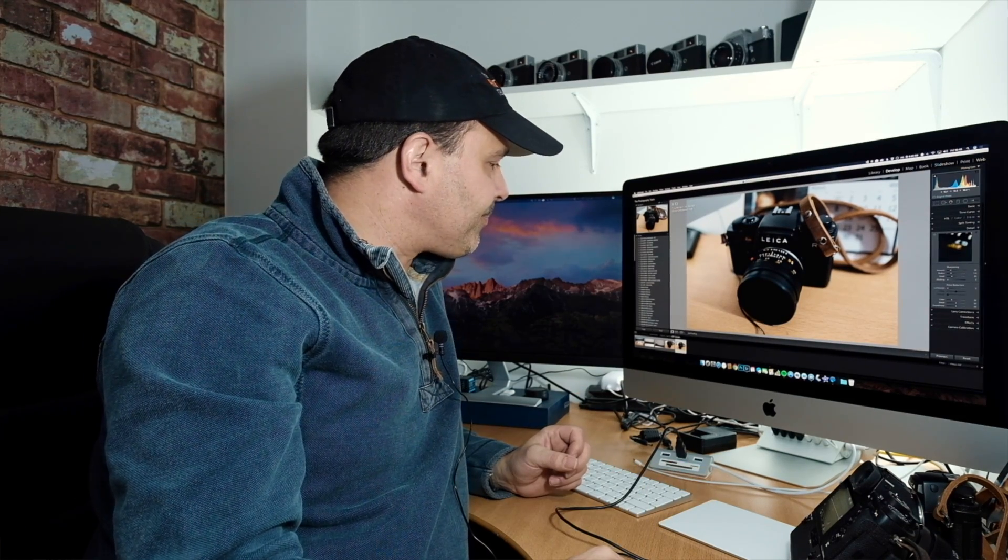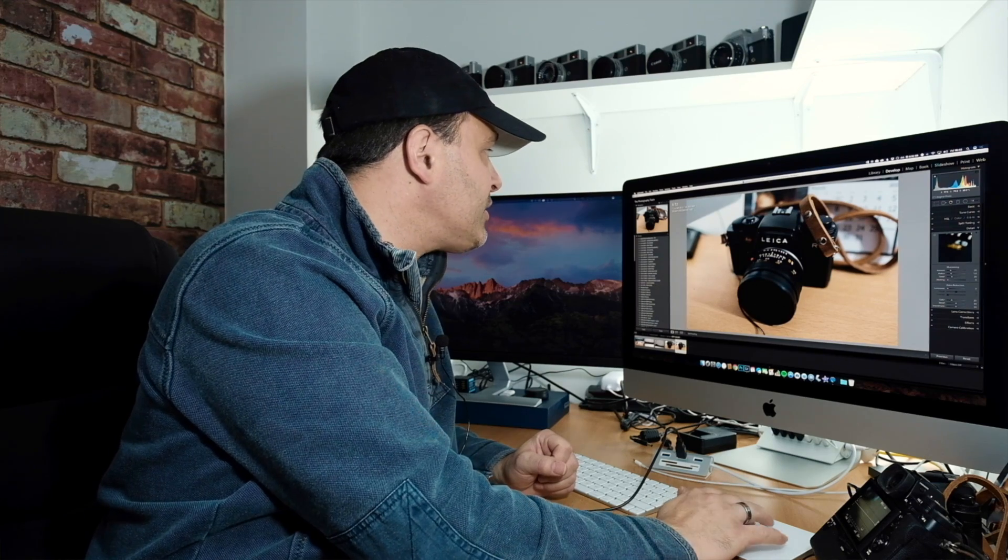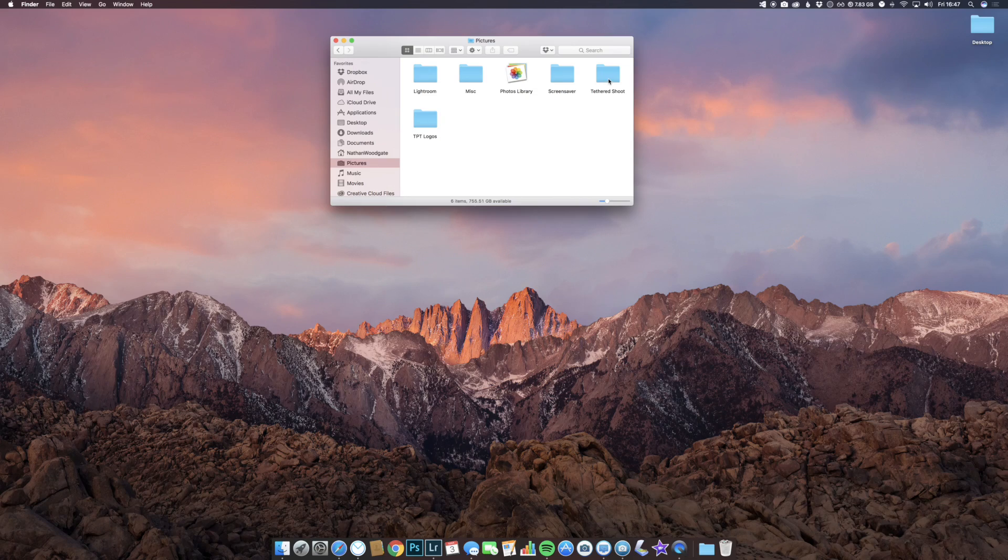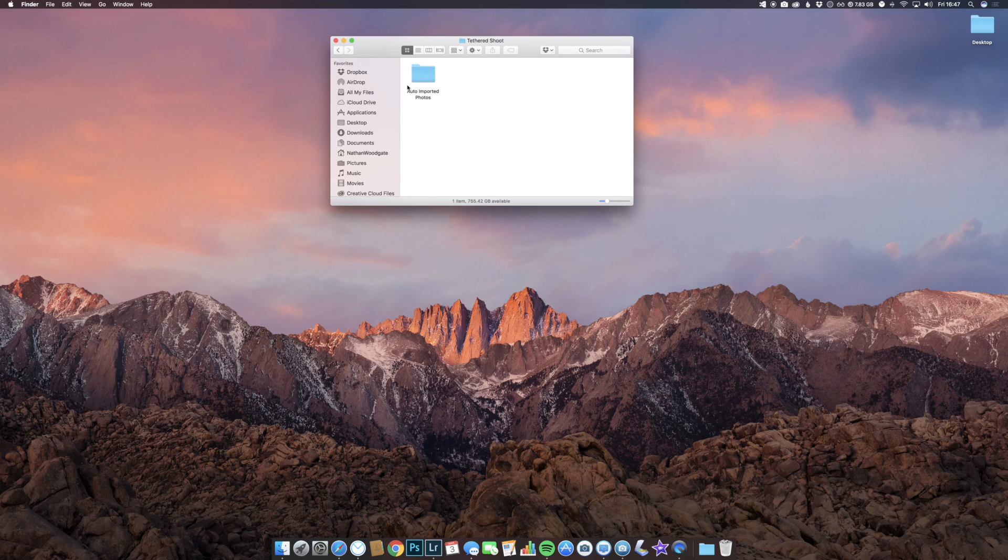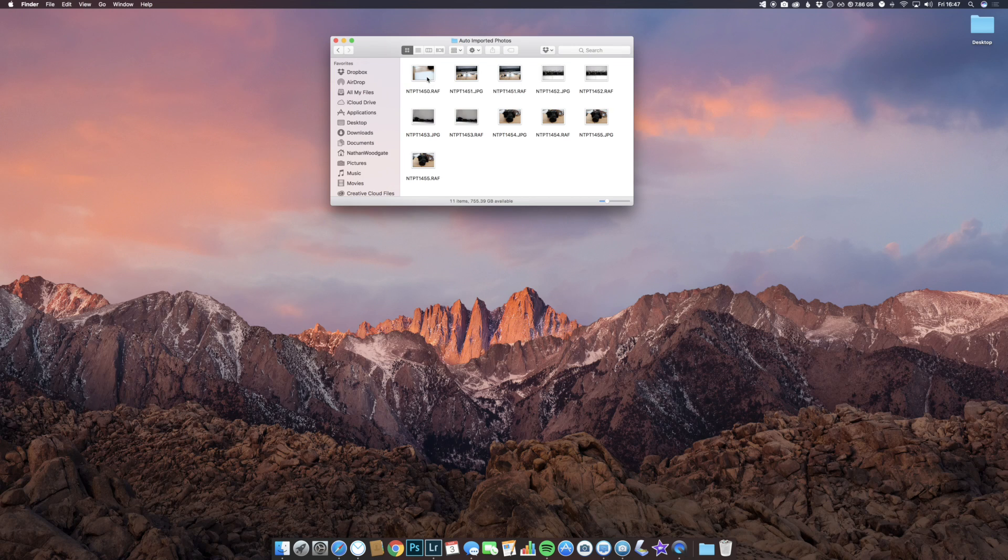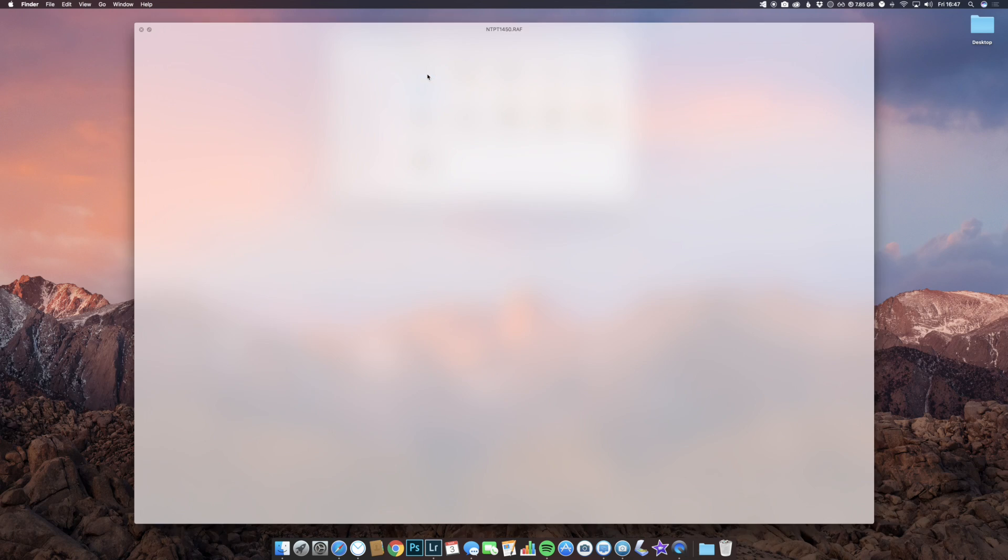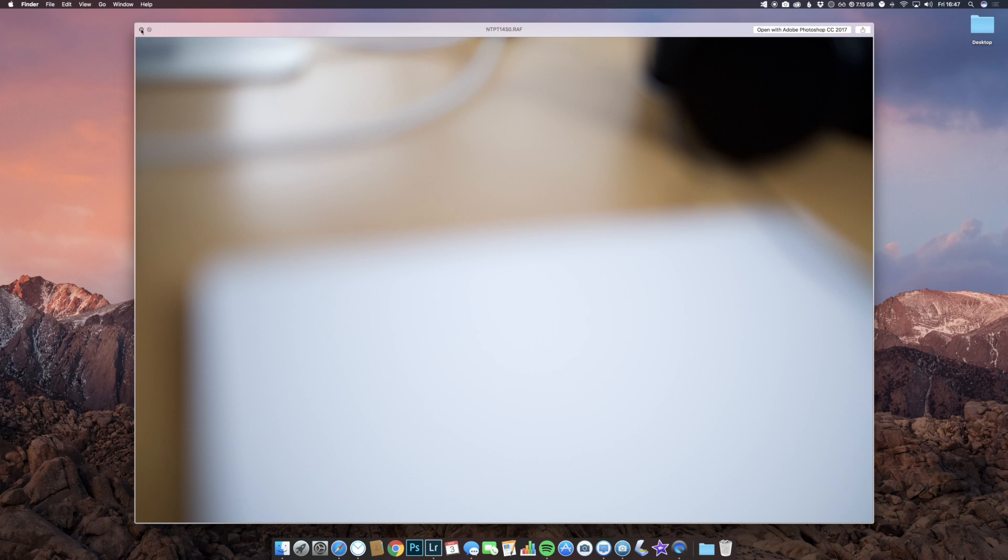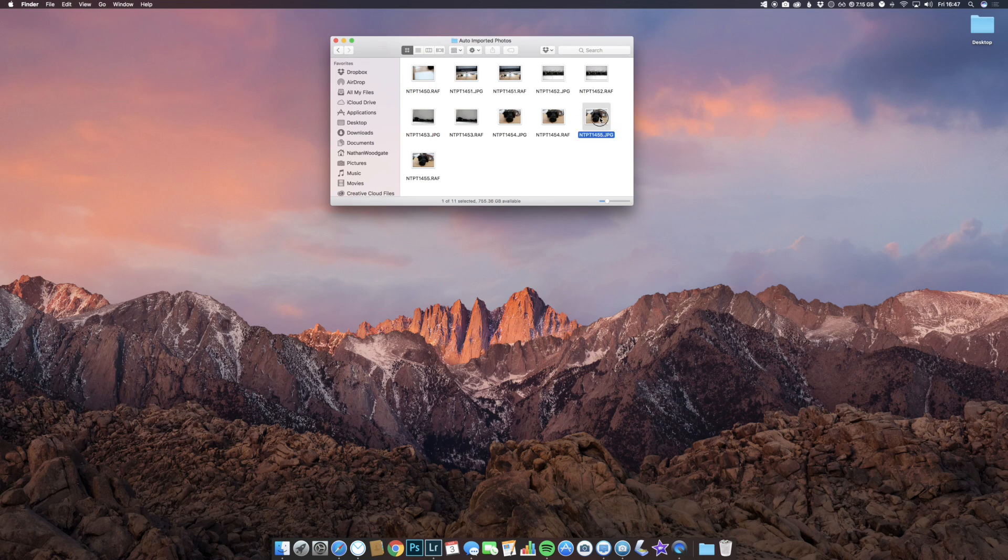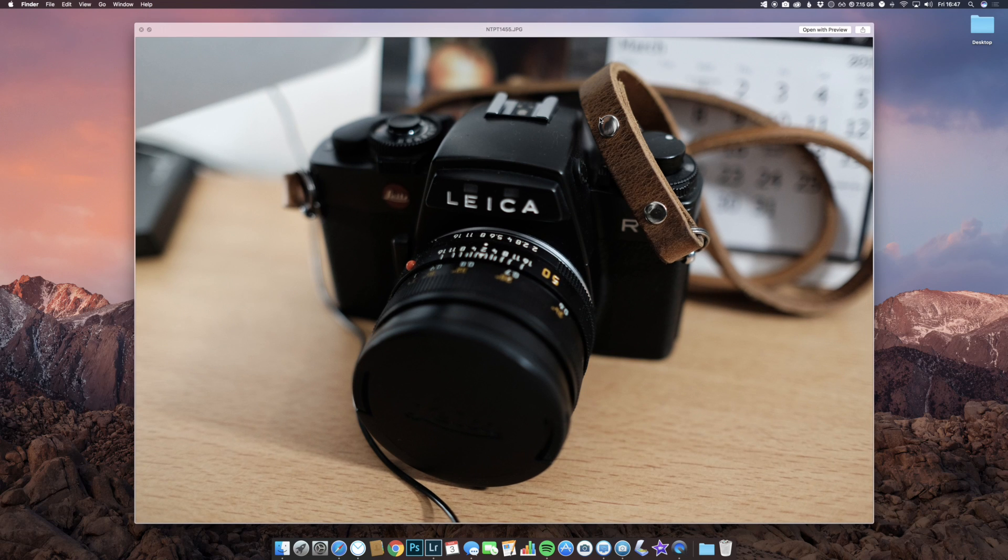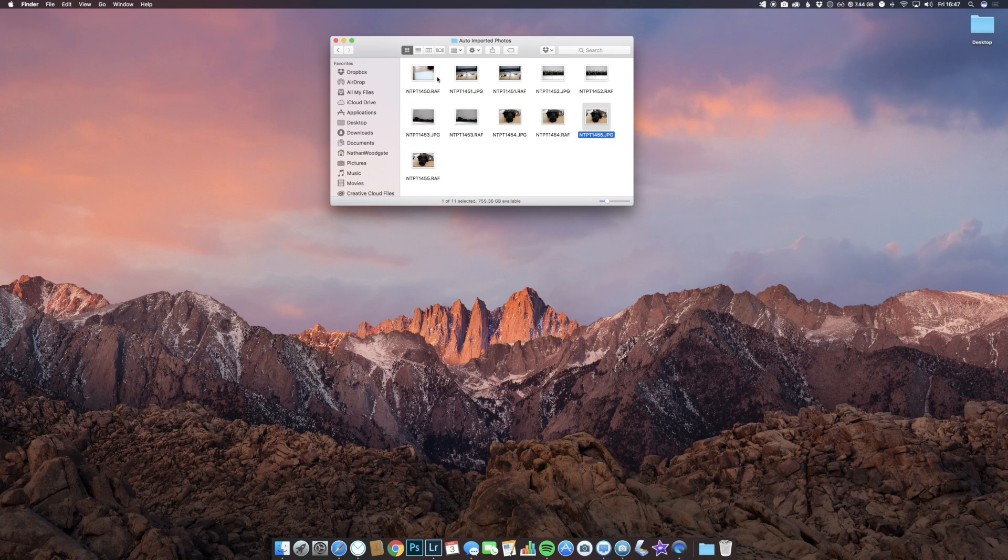So that's how we tether the Fuji X-T2 to Lightroom. Just to show you what images are saved, if we go into the folder I created, tethered shoot, auto imported photos—that's the subfolder that Lightroom created. If we open that up, you'll see we've got our RAF files and we also have our JPEGs. They're stored locally on the computer and they'll also be stored on the card. I'm really happy with this. It's working great, and I look forward to using this at our next event shoot where we tether into the computer so clients can see what images have been taken.